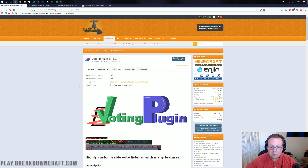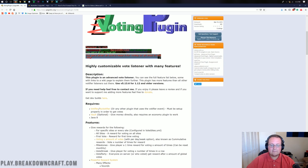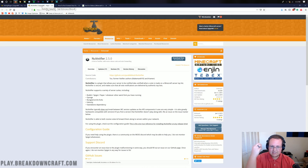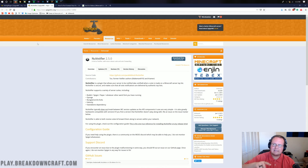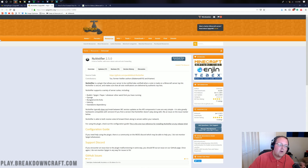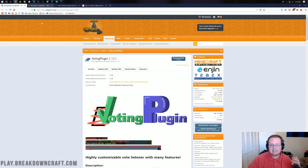First and foremost, you will need VotingPlugin — that's the second link down below. You'll also need NuVotifier, which is the third link down below. VotingPlugin actually needs NuVotifier to work. Votifier gets the votes — it's what registers that votes are there. VotingPlugin manages the rewards, manages giving your players the links, all of that.